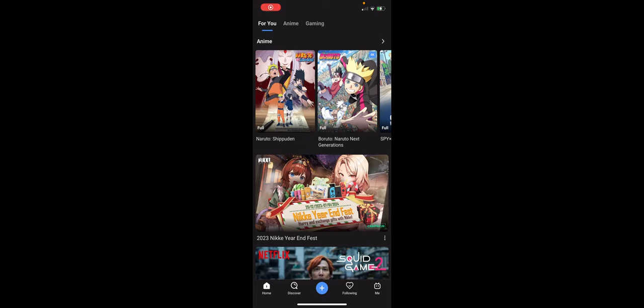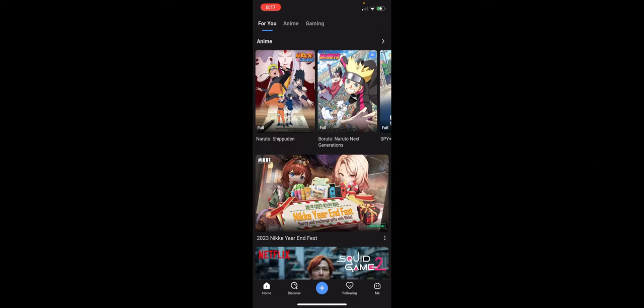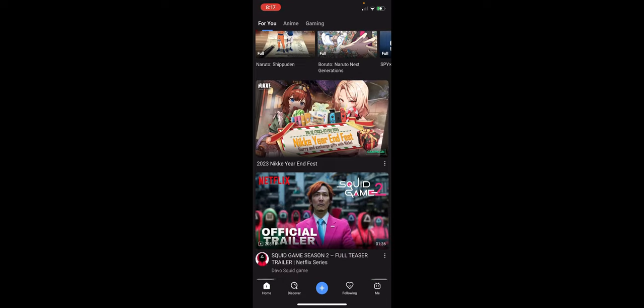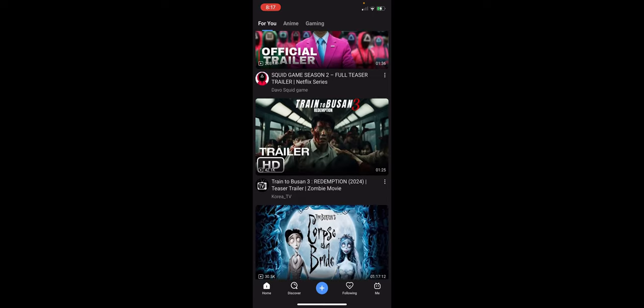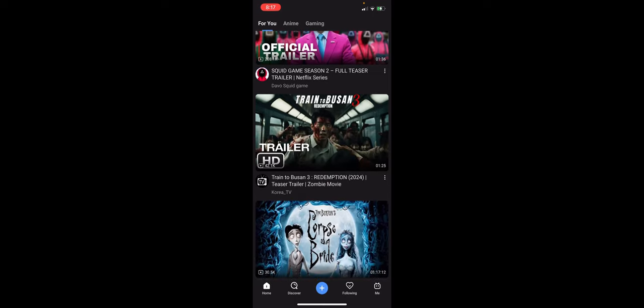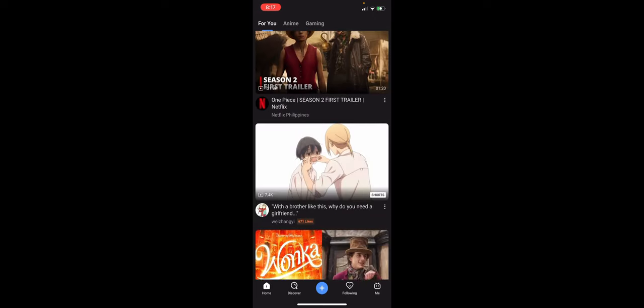Hey guys, welcome to our channel. In today's video, we're going to learn about how to change quality in Bilibili. If you want to change the quality of the video that you're currently watching on Bilibili, then this is the guide for you.